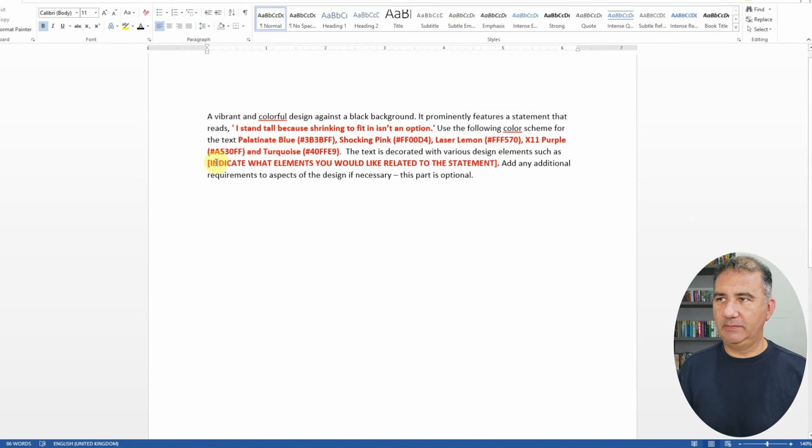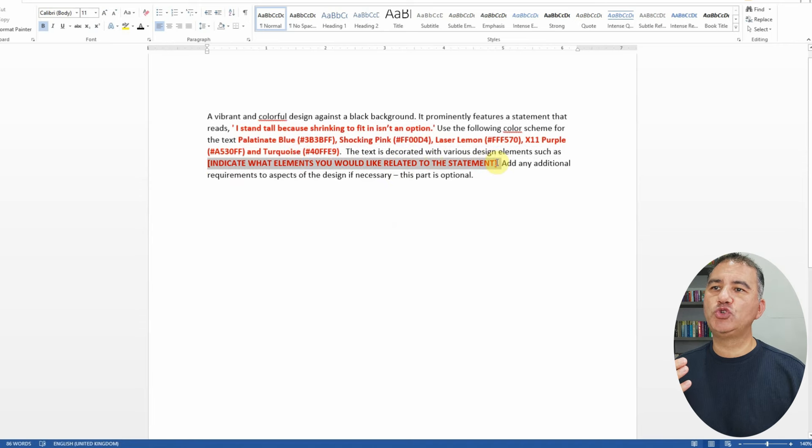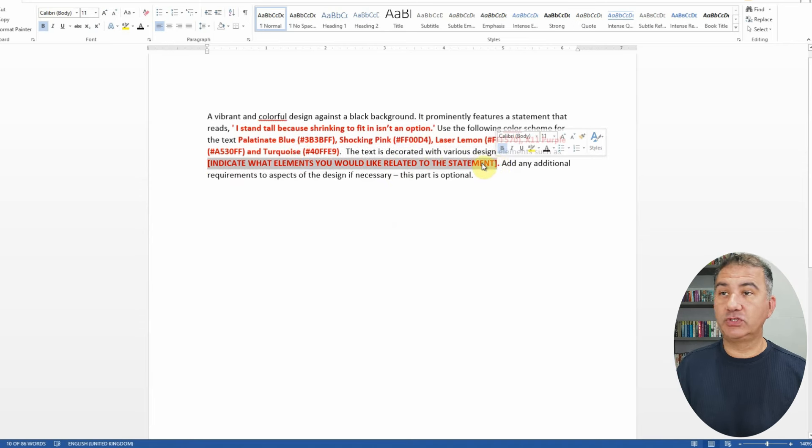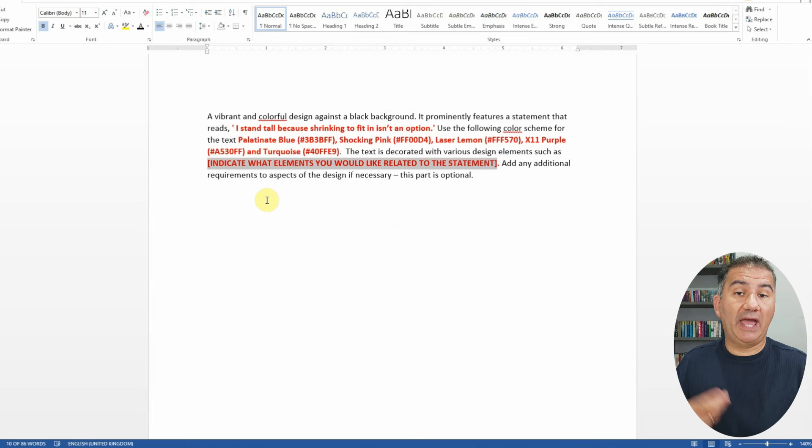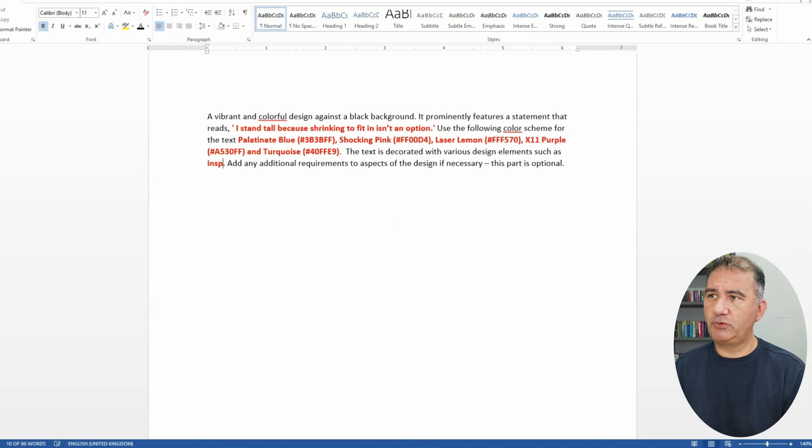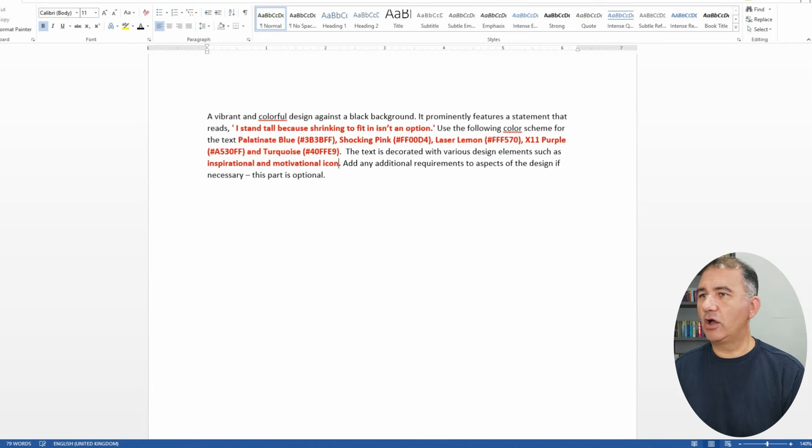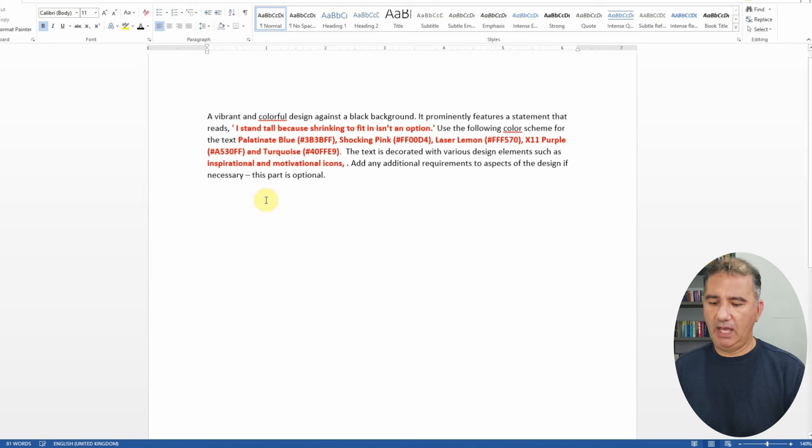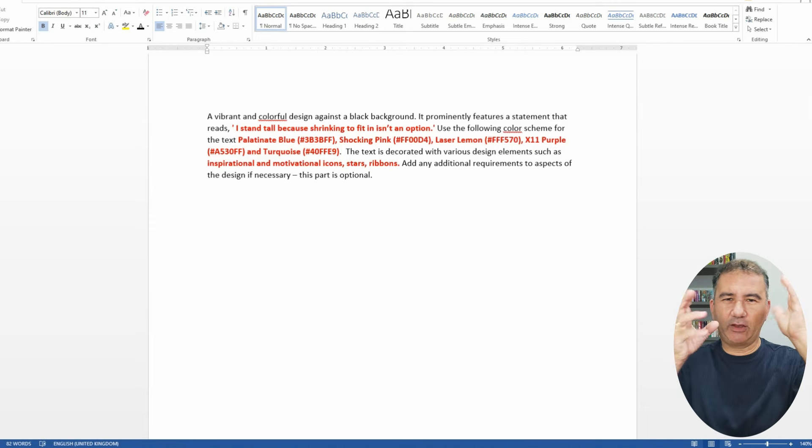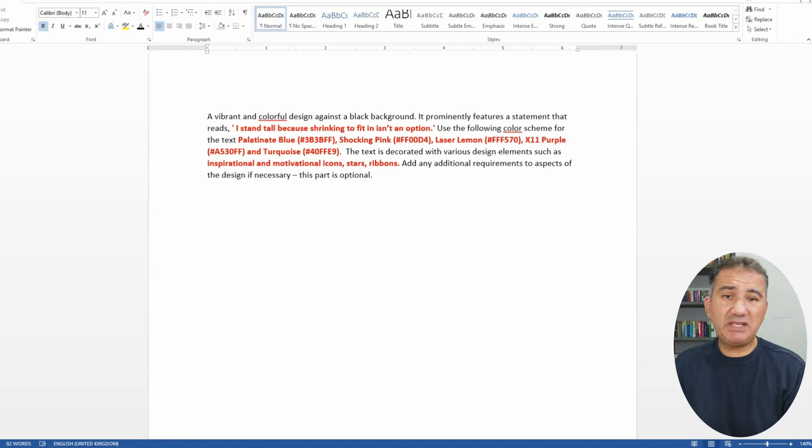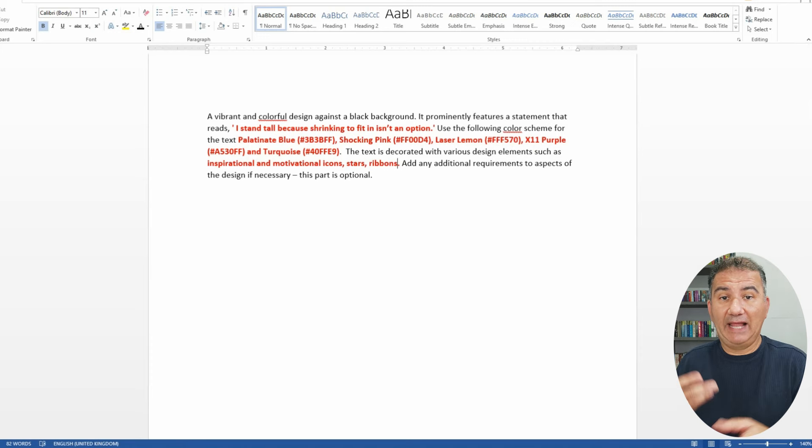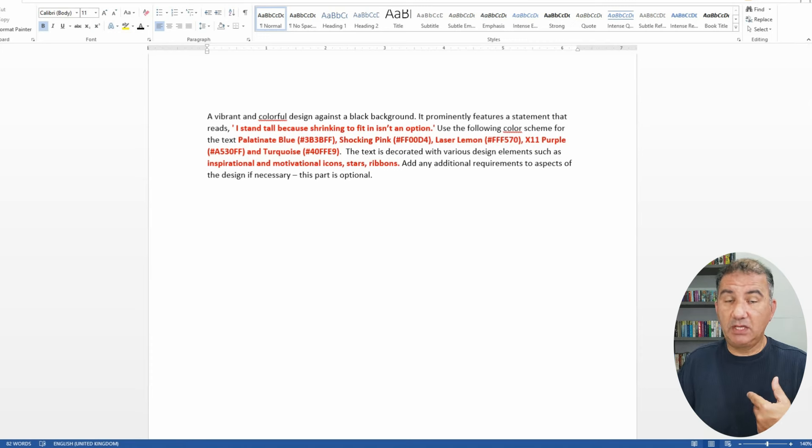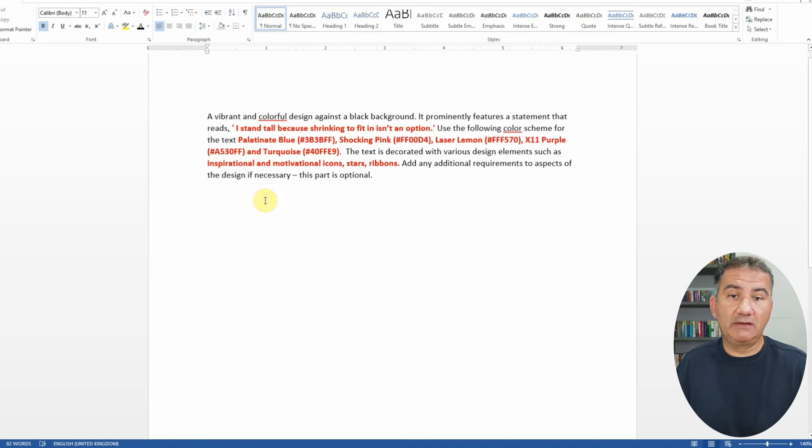Now in terms of elements, this is the part where it is going to change depending on the quotation that you're going to use or the expression. So if we're doing I stand tall because shrinking to fit in isn't an option, that's basically motivational and inspirational. So what I'm going to do is I'm going to type in inspirational and motivational icons, we can do stars, we can do ribbons. These are the sort of typography icons that one normally sees. You can actually leave it blank and put it in the hands of Ideogram to come up with something. Sometimes it works well, other times it doesn't. It's basically hit or miss.